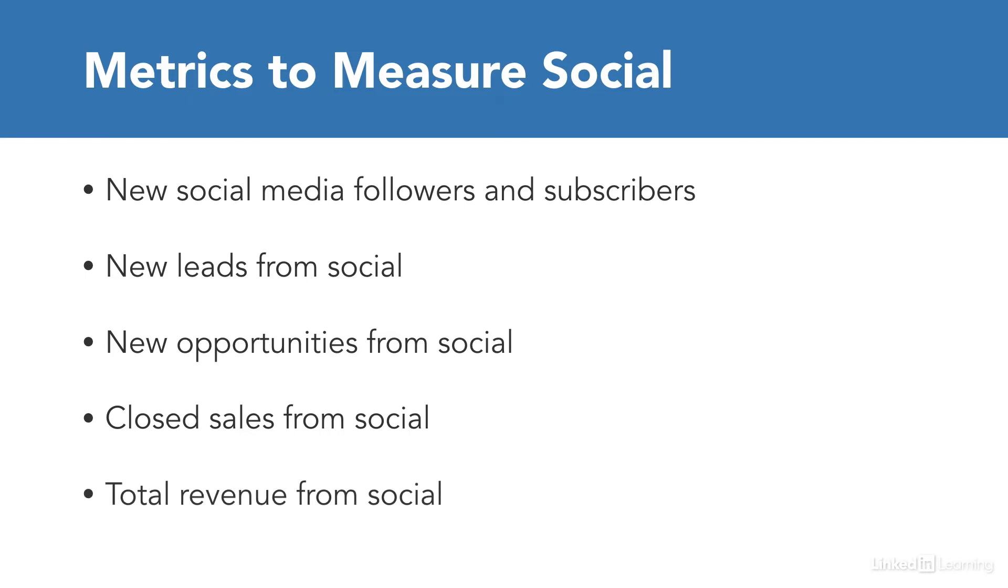All of these metrics can be easily measured in Salesforce reporting. Reports are really an essential feature of Salesforce, and Salesforce has created a lot of options for you to review. So let's take a look at that now.